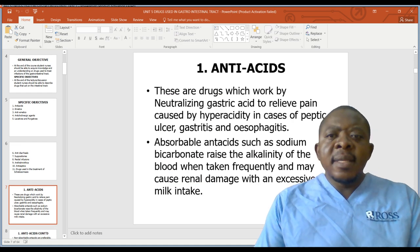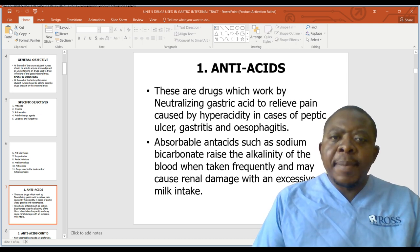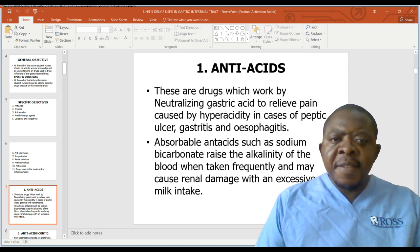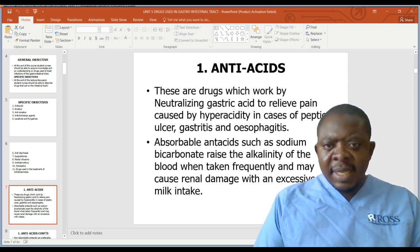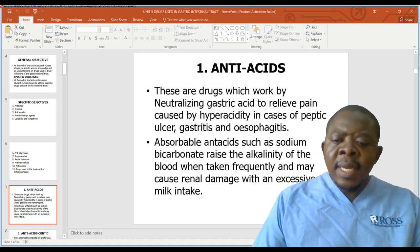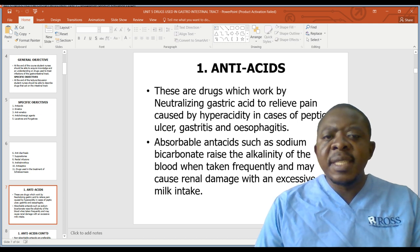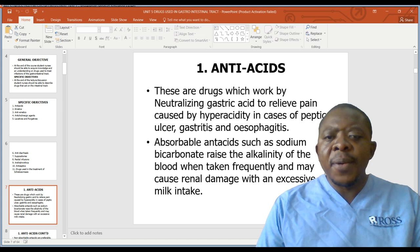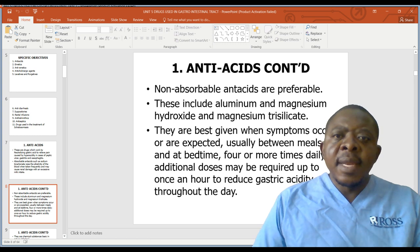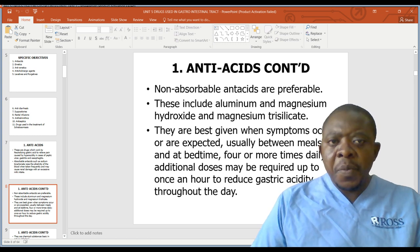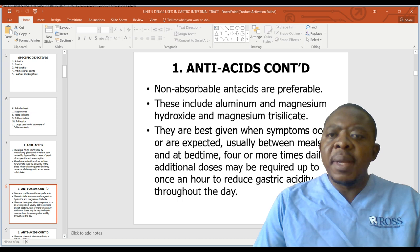Let us start our discussion by looking at antacids. They are drugs which work by neutralizing gastric acid to relieve pain caused by hyperacidity in cases of peptic ulcers, gastritis, and esophagitis. Absorbable antacids such as sodium bicarbonate raise the alkalinity of the blood when taken frequently and may cause renal damage with excessive milk intake. Non-absorbable antacids are preferable and include aluminium hydroxide, magnesium hydroxide, and magnesium trisilicate.